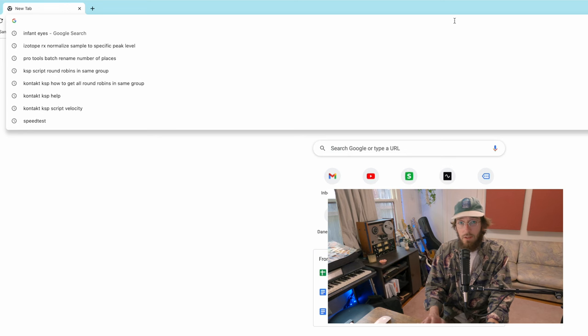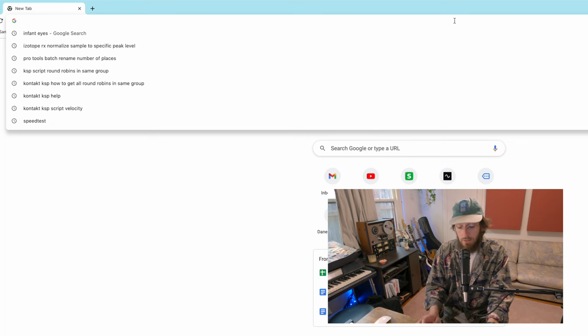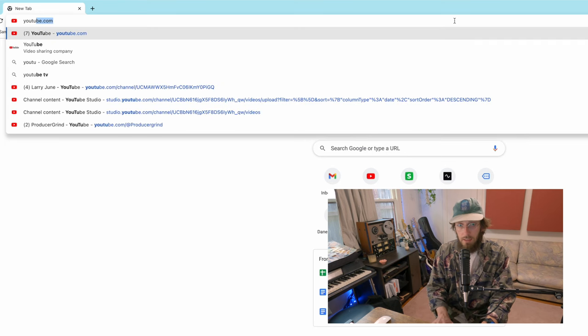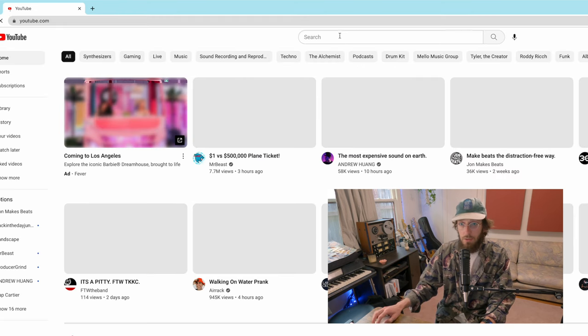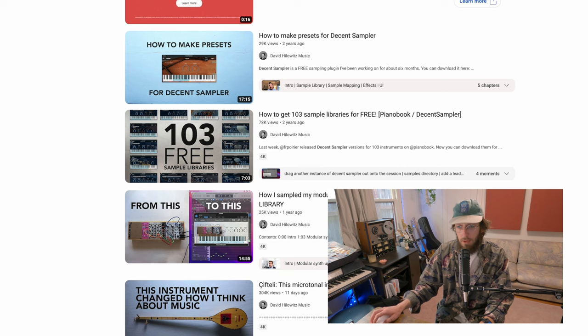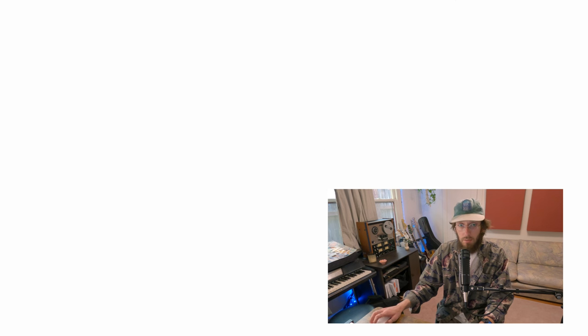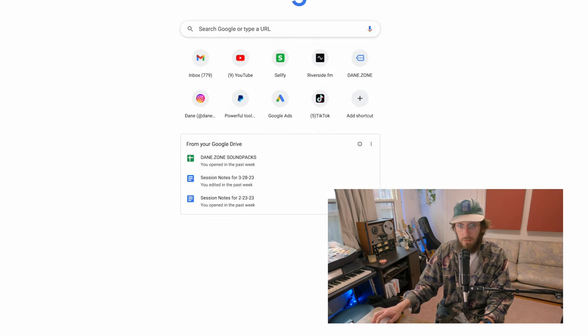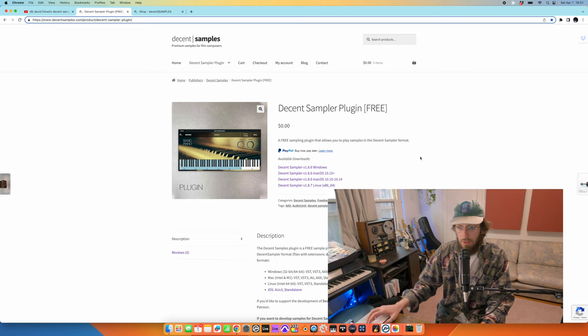First I want to shout out David Hillowitz who built the Decent Sampler and has a lot of great content on YouTube about how to make different presets, some basic coding tutorials, and how to get started building your own instruments. And it's really simple.